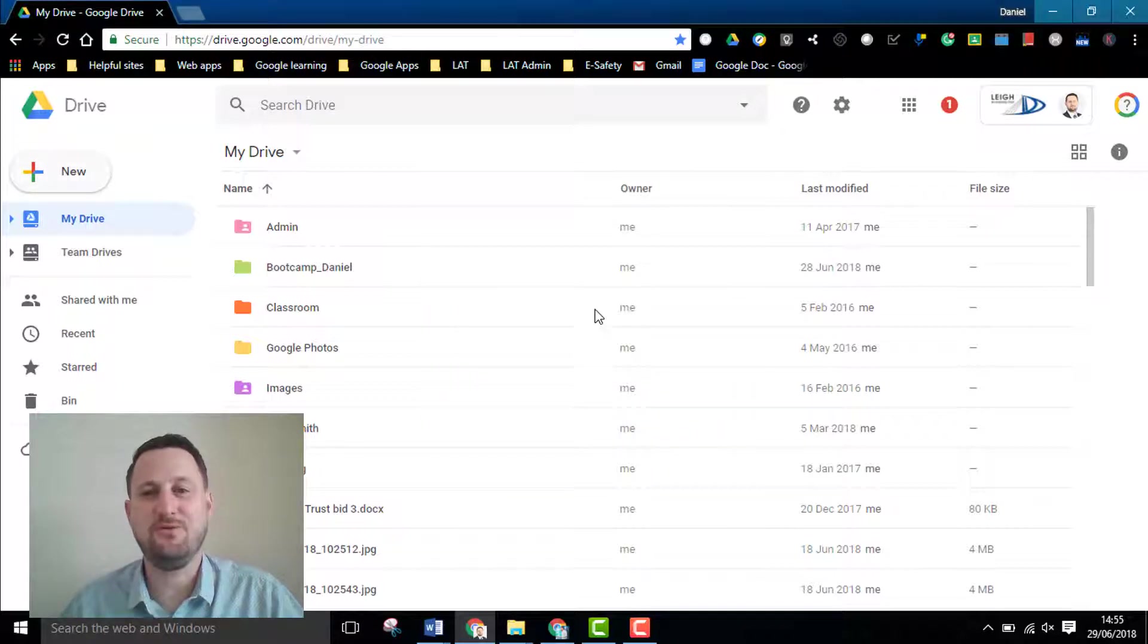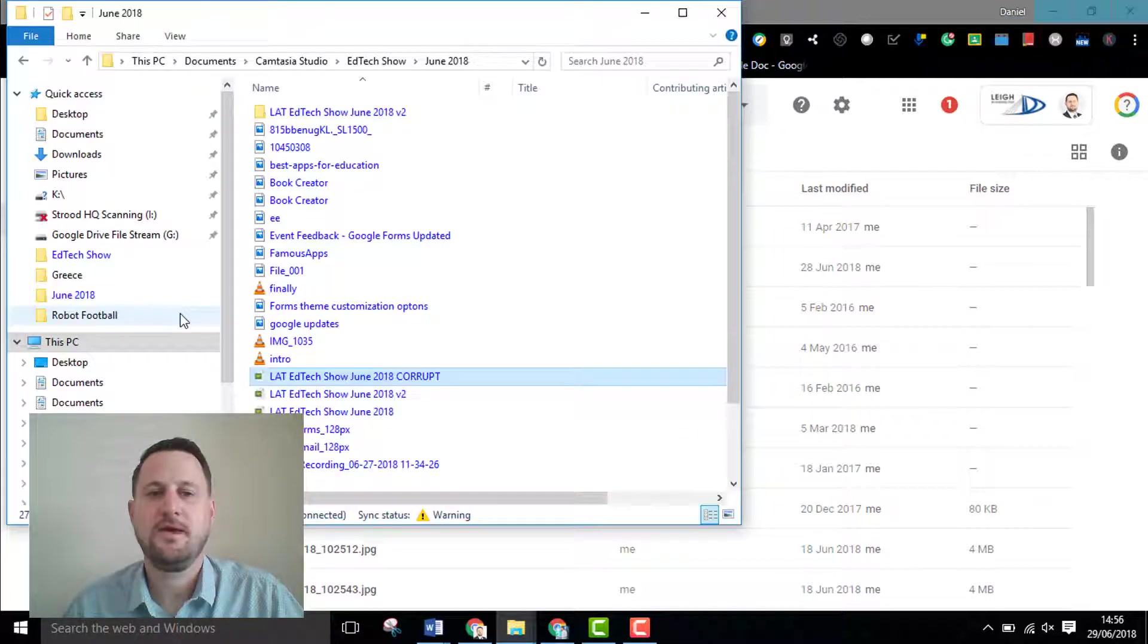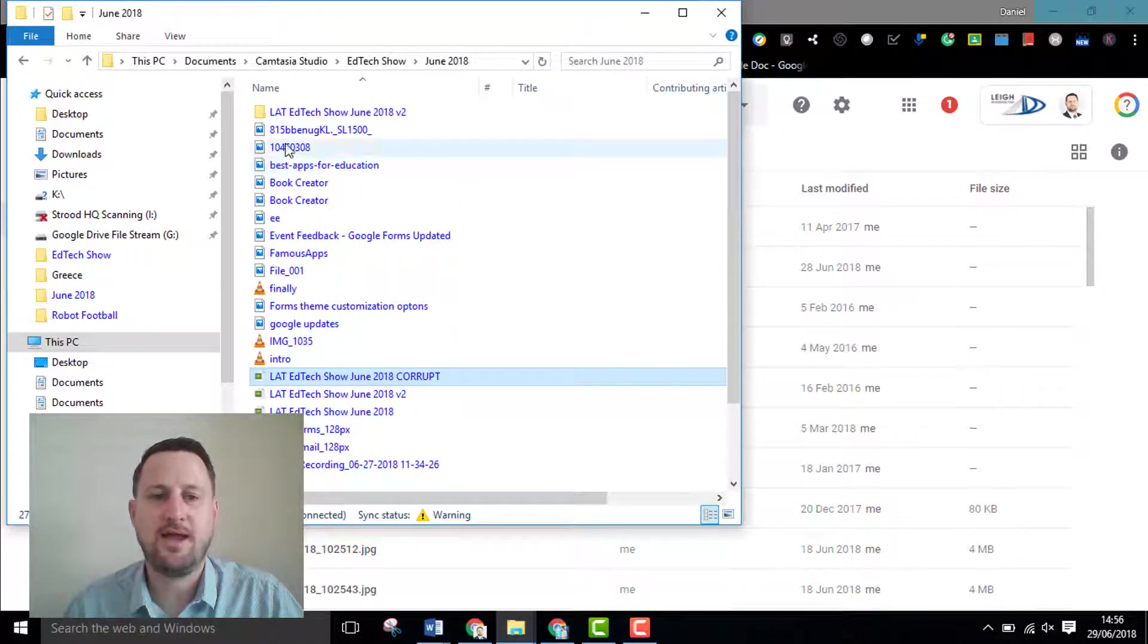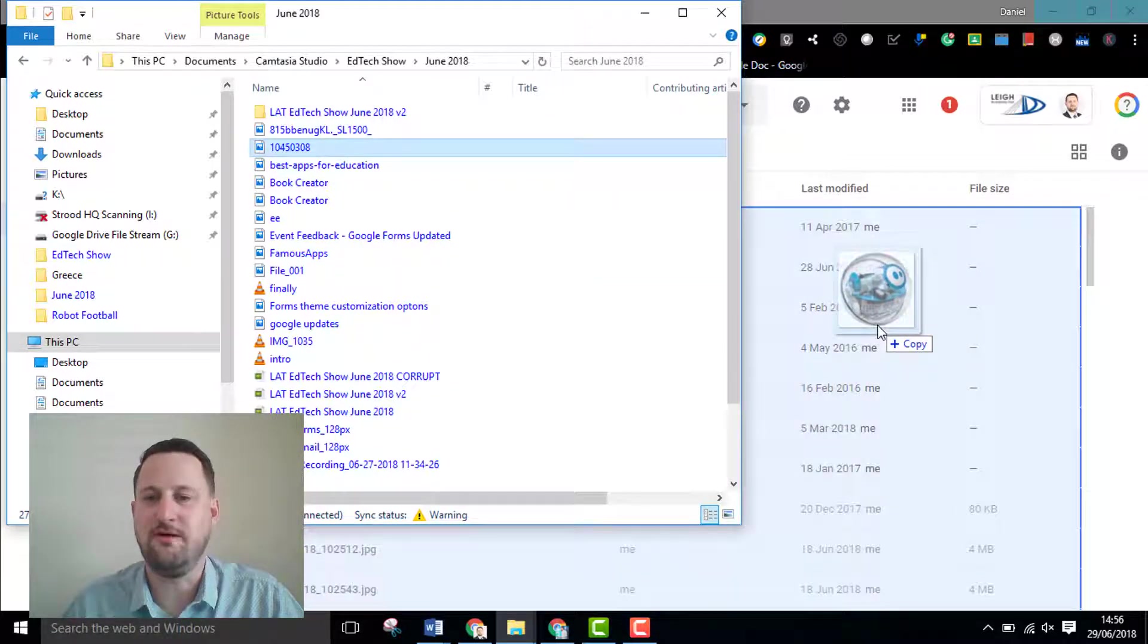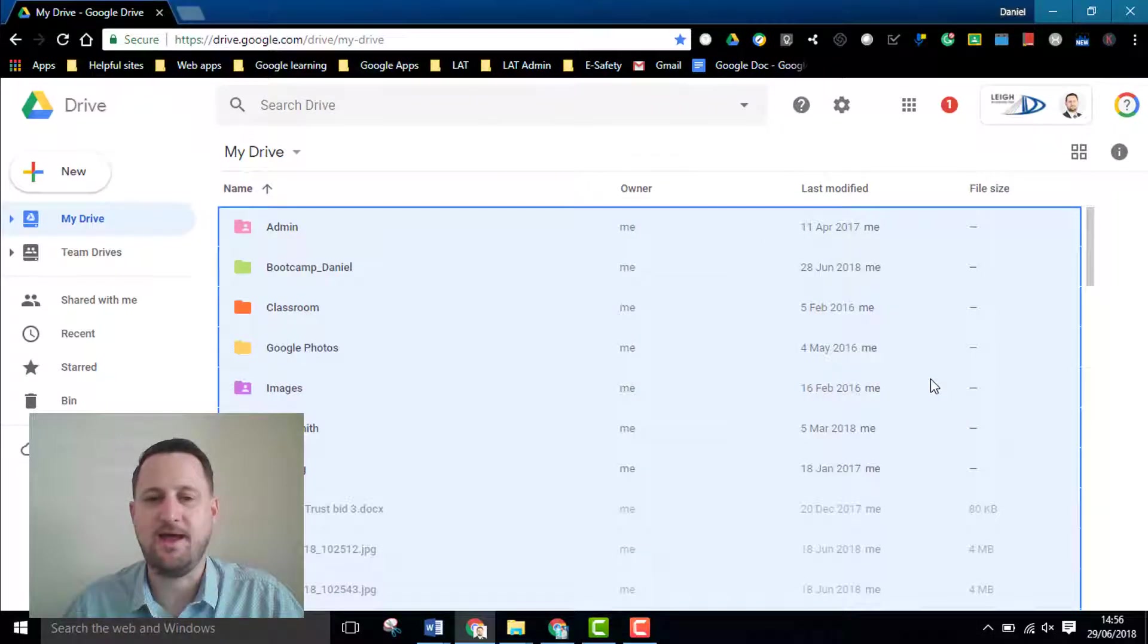Now as with Google whatever you do there's always a couple of other ways of doing it. If I've got Windows explorer open for example I can actually just drag and drop a file onto my Google Drive area so I could drop that and it will copy it over.